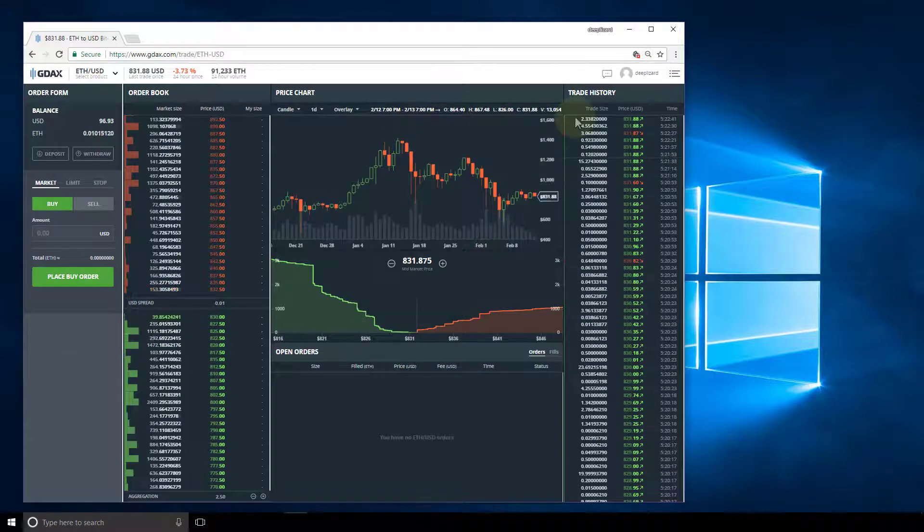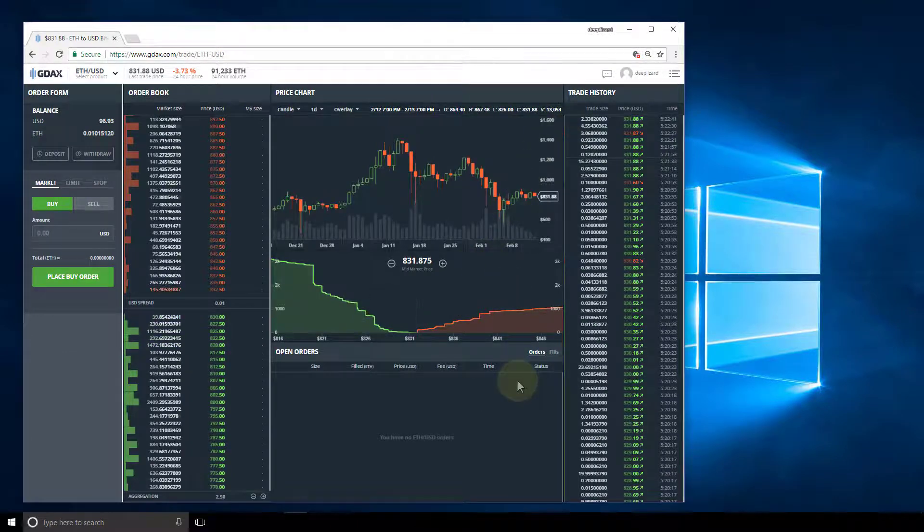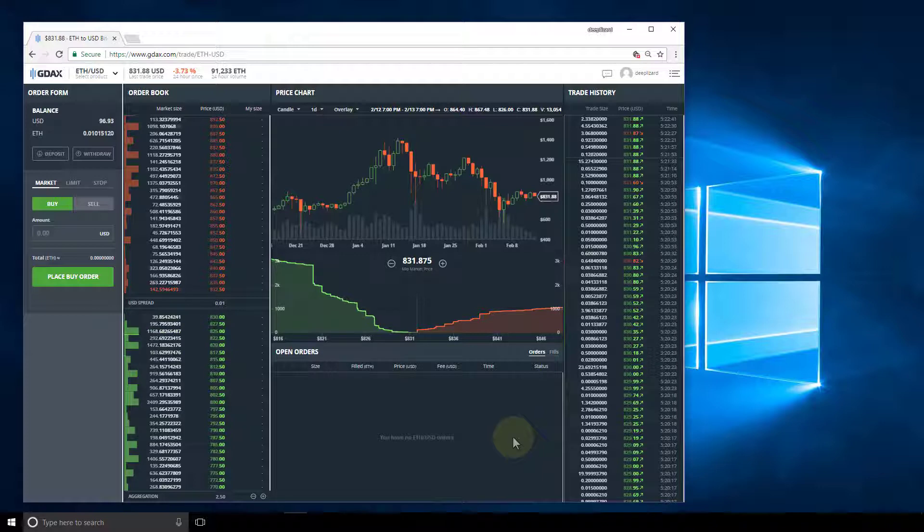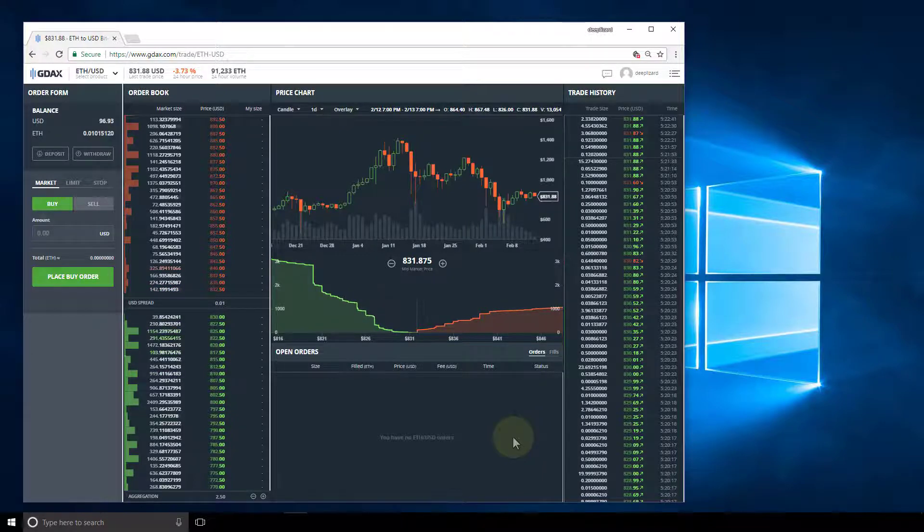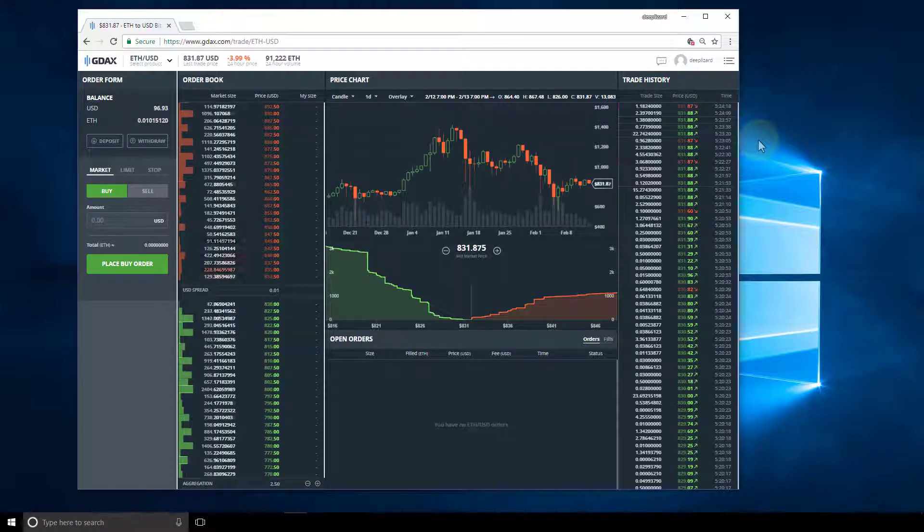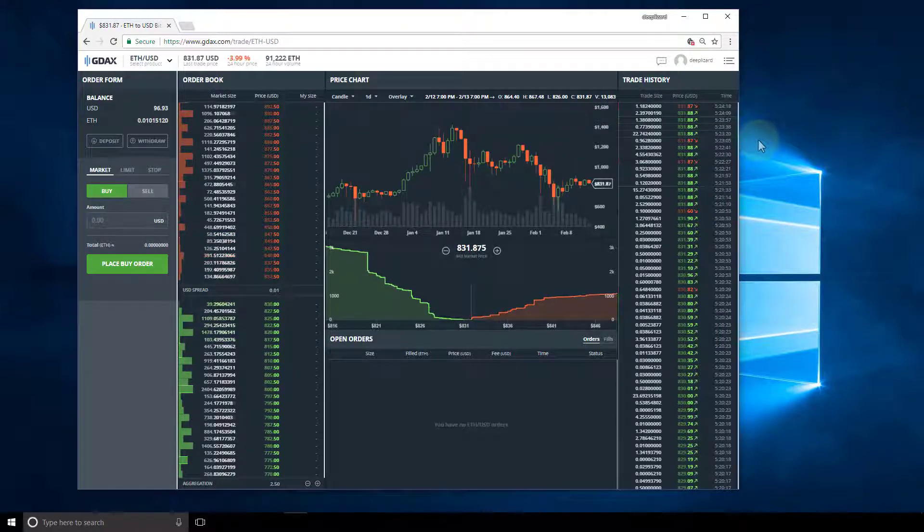And as soon as I zoomed out to 90%, I got back my price chart and my depth chart on the same page as well as my trade history. So just keep this in mind if you're using GDAX and you see a different configuration than what you're used to.